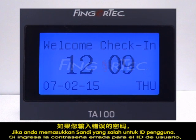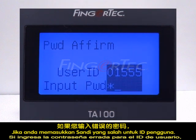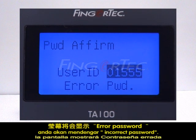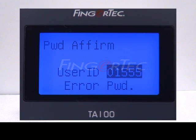If you input the wrong password for the user ID, the screen will display Error password and you will hear Incorrect password.